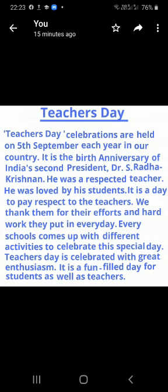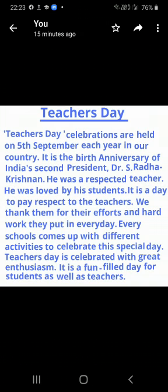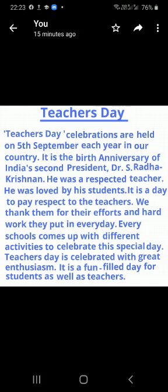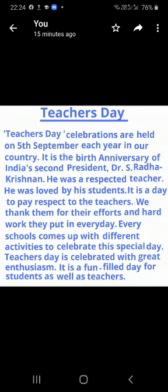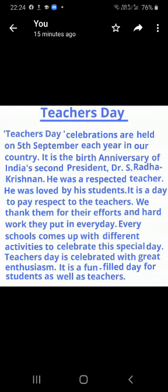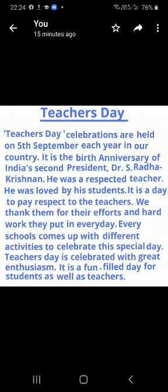Yeh din India ke second president yaani Rashtrapati Sarvapali Dr. Radhakrishnan ka janma din hai. He was a respected teacher. Woh ek sammanit teachers thay. He was loved by his students. Unkei students unhyei bohut pyaar kerte thay.